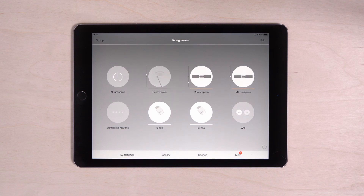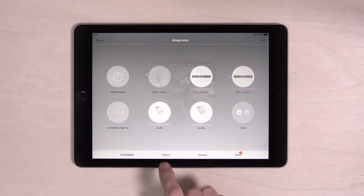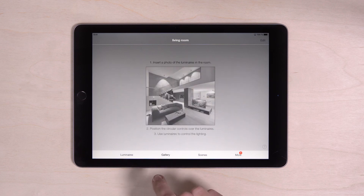With the gallery function you can control luminaires intuitively on a picture of your own room. To create a gallery, tap on the tab gallery and start with edit on the top right.